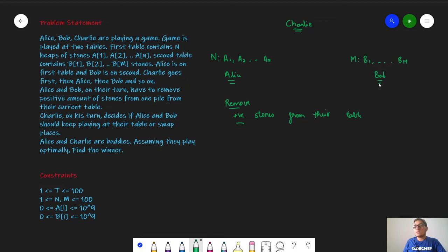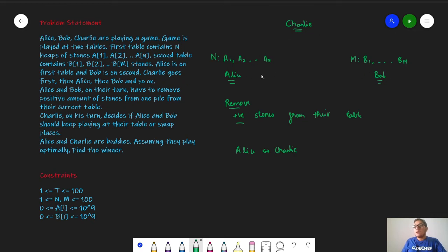The player who is not able to remove stones will lose the game. Charlie on his turn can decide whether Alice should play on her own table, or Alice and Bob should swap their tables — meaning Bob goes to the first table and Alice goes to the second table. Charlie will decide this on his turn. Now Alice and Charlie are actually friends, so they can cooperate and will play optimally to defeat Bob. Bob will also play optimally. At the end, whoever is not able to remove a stone from either table will lose, and we have to find the winner.